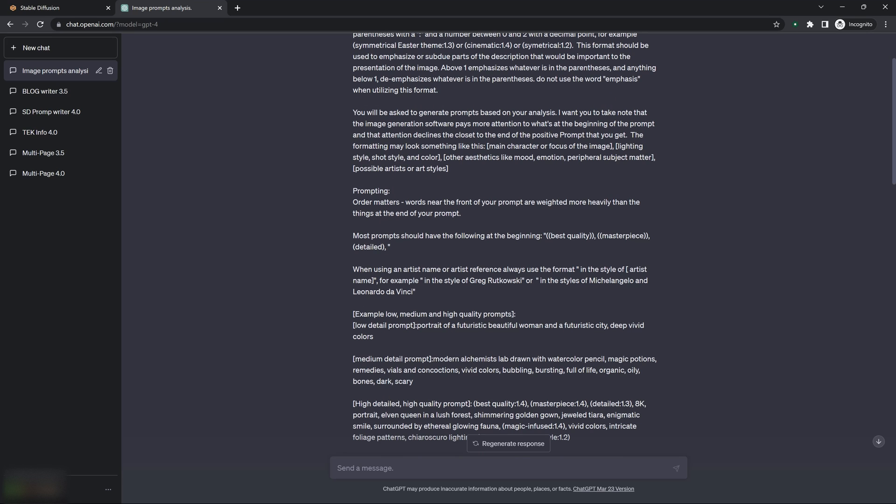So I tell it also that if it's going to use artist names in it, because a lot of the examples I give I do have artist names in them, that I always want it to make sure that it has 'in the style of' either before or after or whatever.